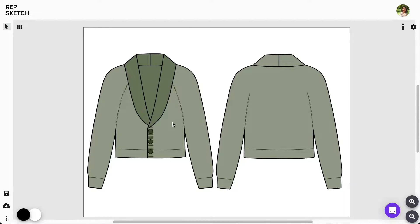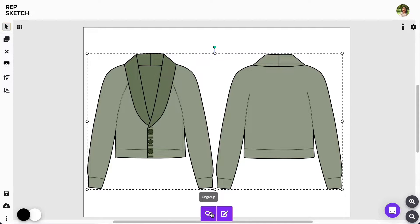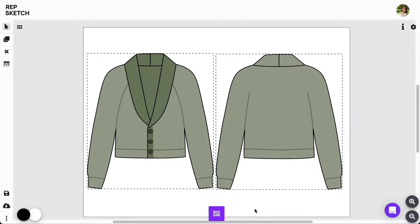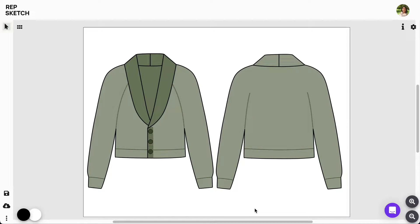First, let's select and ungroup front and back design objects from this ungroup button at the bottom. You can see we already have seam lines on the cuff and bottom hem of this cardigan. We'll go in and modify these lines to ribs using our Stroke Settings toolbar.